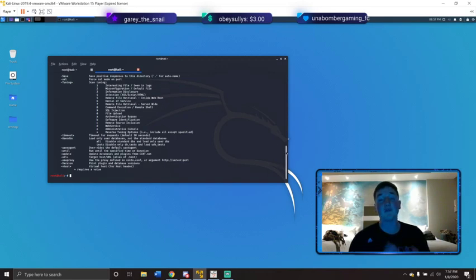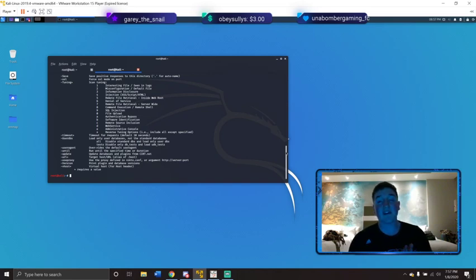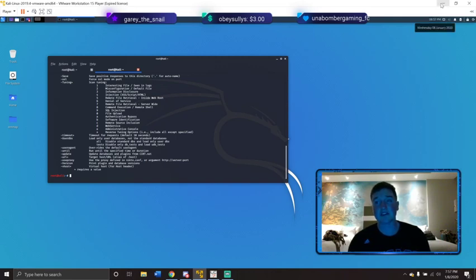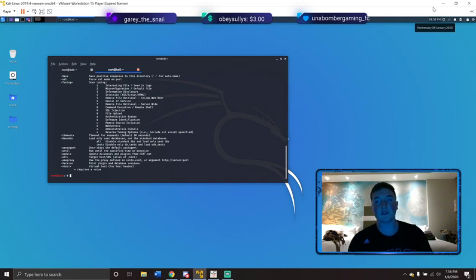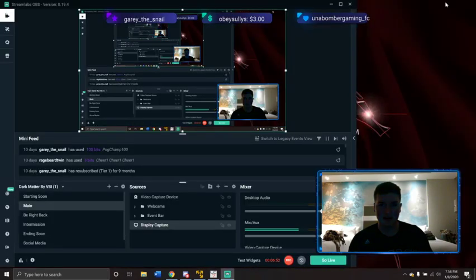Be very careful with this tool — it is a very loud tool. What I mean by that is every intrusion detection system and every intrusion prevention system is going to catch you using it. It's not trying to hide you — it's trying to test all vulnerabilities. So keep that in mind: it's more for a white box test, not so much for a black box test.